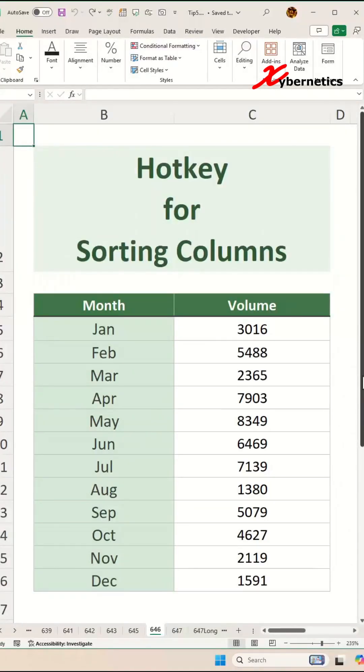What is the hotkey for sorting a column? That's been a question of mine for a very long time until I saw someone do this and I'm here to share the hotkey knowledge with you.